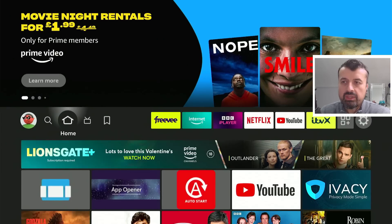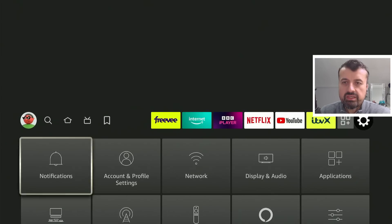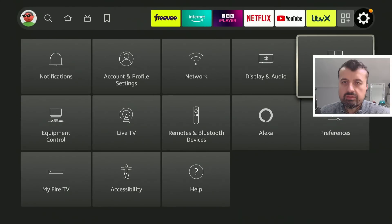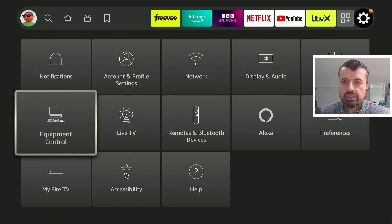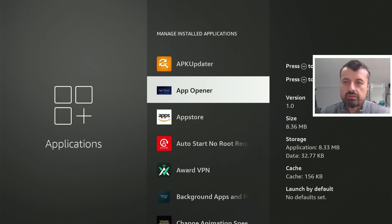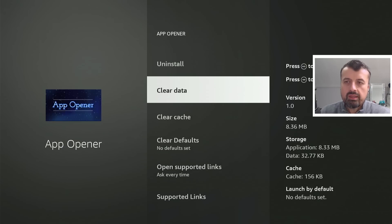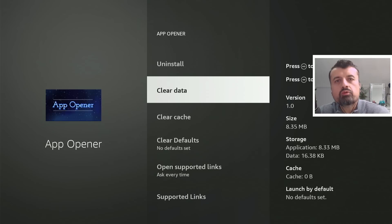And if I want to change what the application does, if I go to my settings, go to Applications, find App Opener in the list, click on that, click on Clear Data. So you're basically removing the configuration.